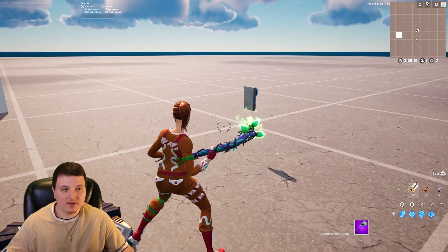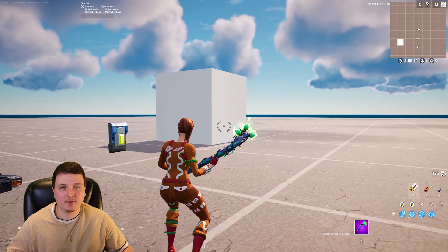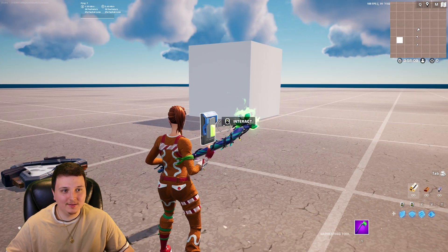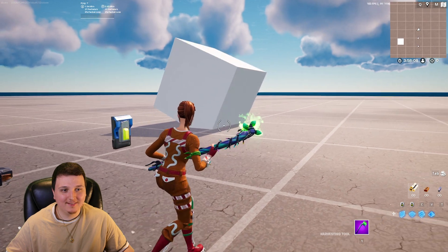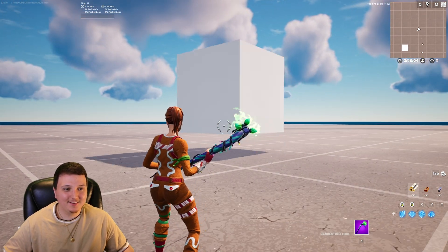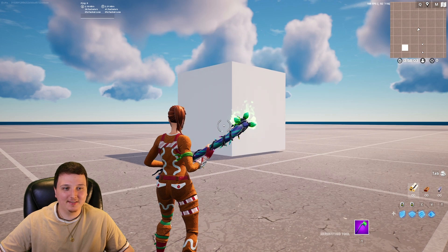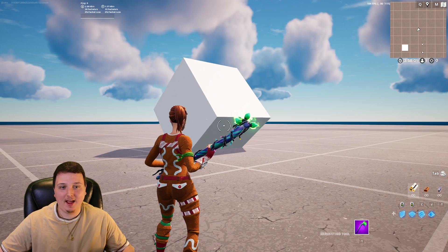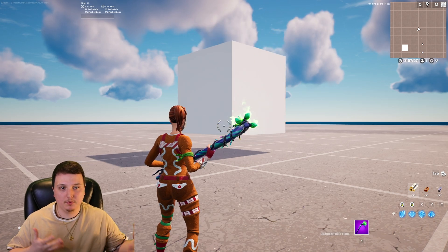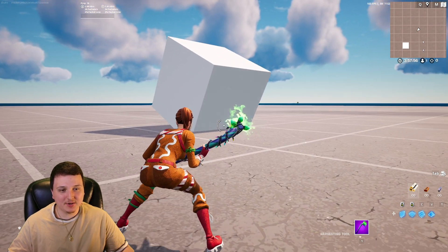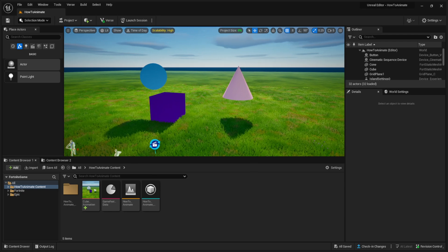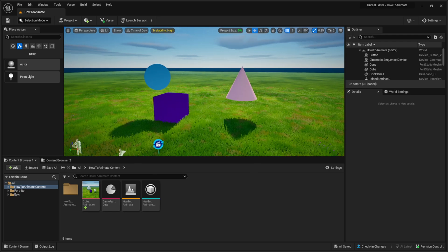Here we are inside the game — our button is here and the cube is right in front of us. Three, two, one — oh, Kevin the Cube! Look at that, it actually looks so sick! With loop turned on, it's going to keep replaying. You can actually make some pretty sick stuff with this.